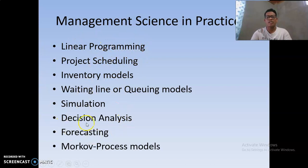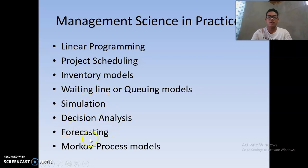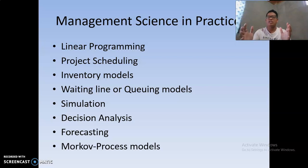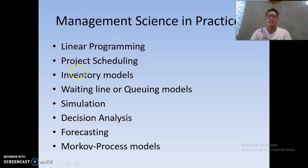The quantitative analysis methods we will discuss across the coming chapters include: linear programming, project scheduling, inventory models, waiting line models, simulation, decision analysis, forecasting, and work process models. In linear programming, we maximize or minimize production based on available raw materials — determining how many units can be produced in order to maximize or minimize the cost of production.